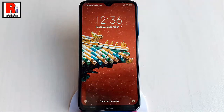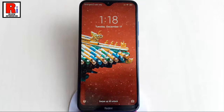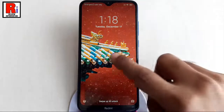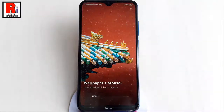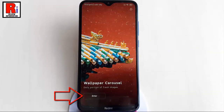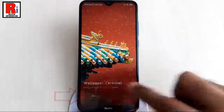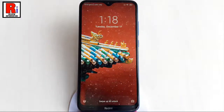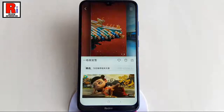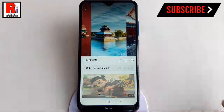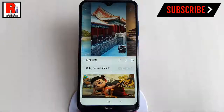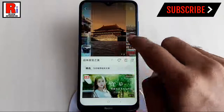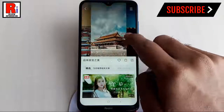Now tap on the screen and you will see an Enter option — tap on it. From here you can download any wallpaper for the lock screen.